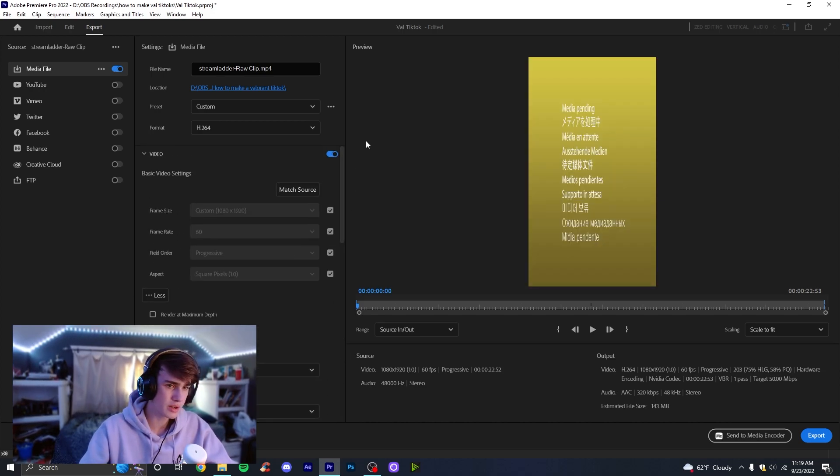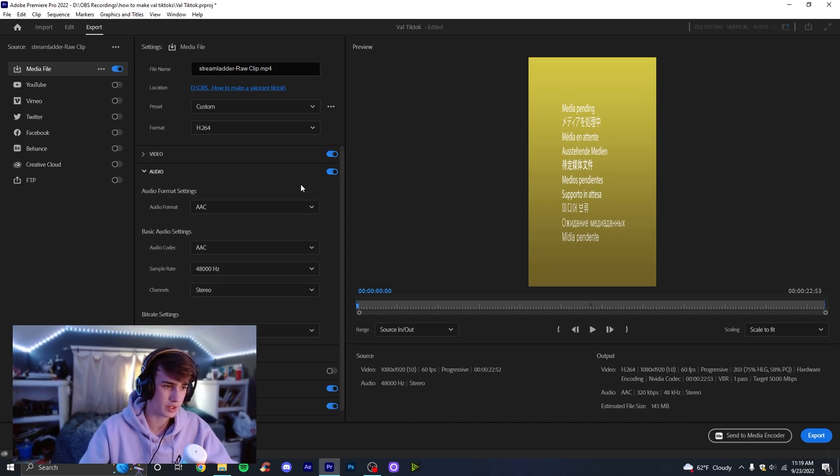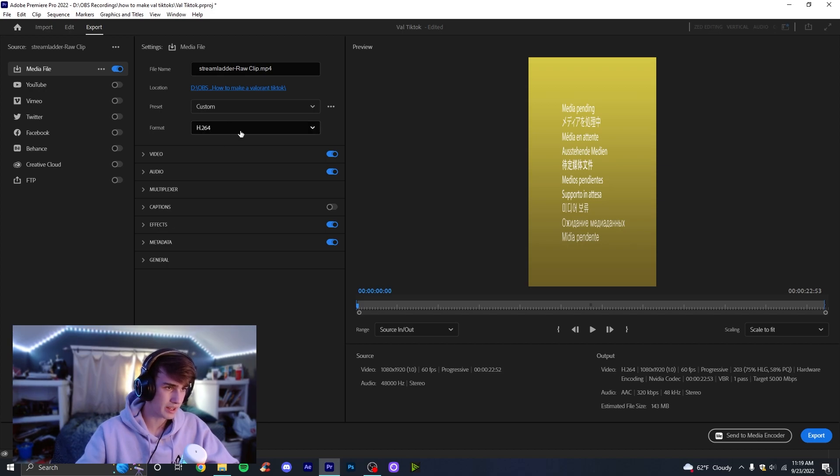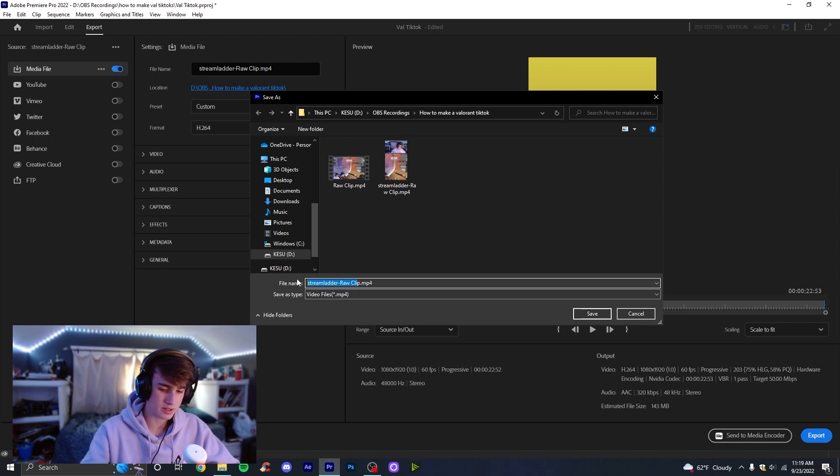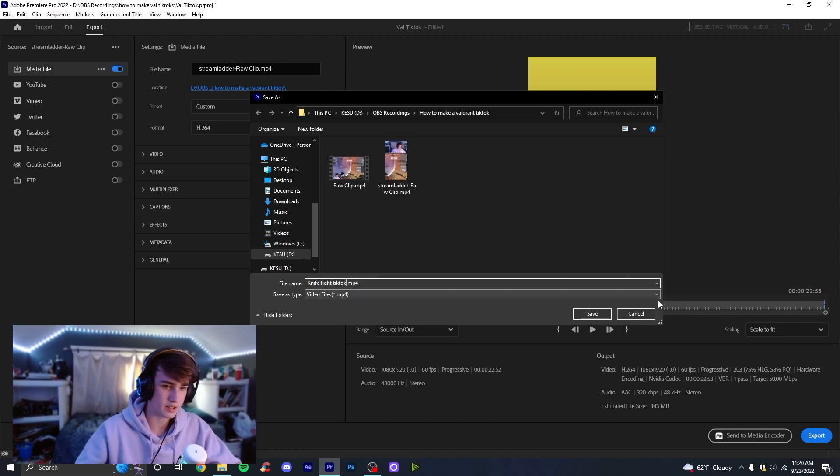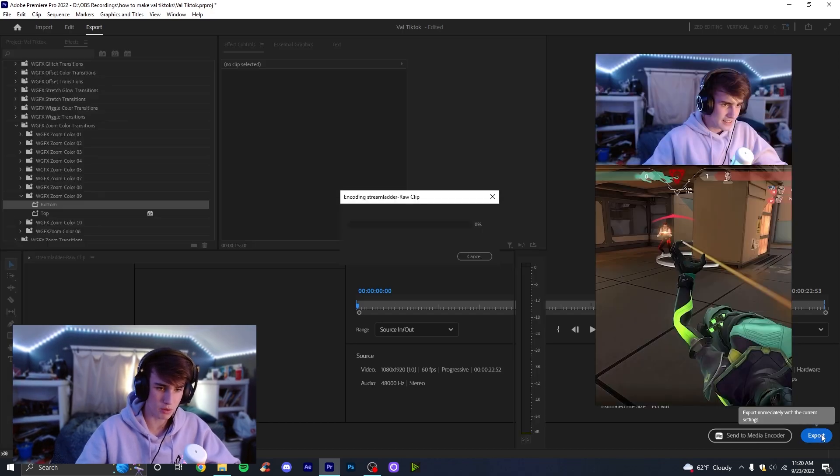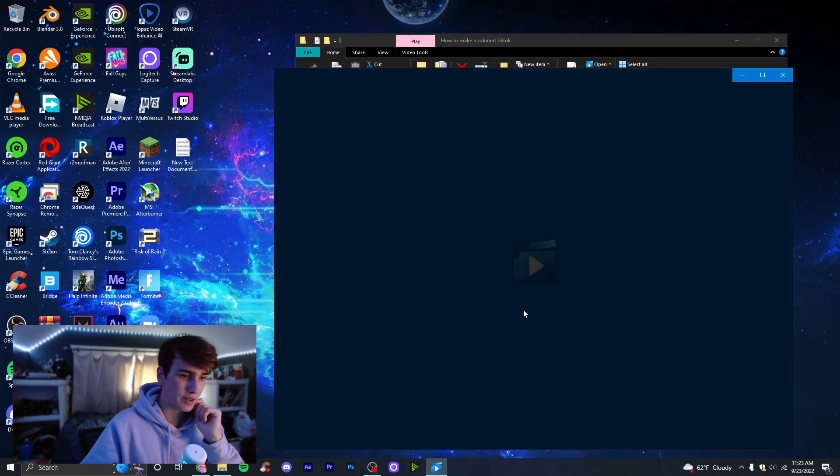Now if you've noticed that this is sort of yellow, just give that a second. That's Premiere being weird, it'll figure that out in a second. Make sure your format is set to H.264, this will make it an MP4 video. Make sure output is somewhere where you like it. We can rename this 'knife fight TikTok.' And then once you're ready, just come down here to export and click export.